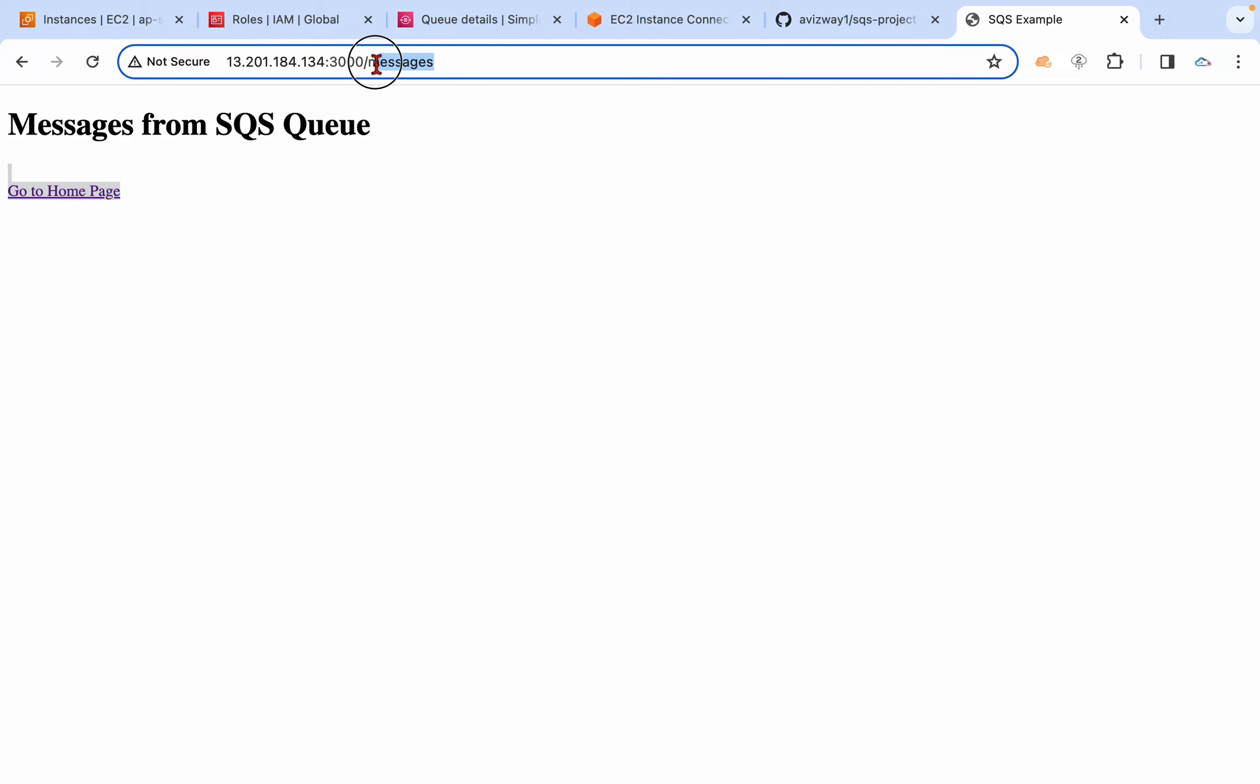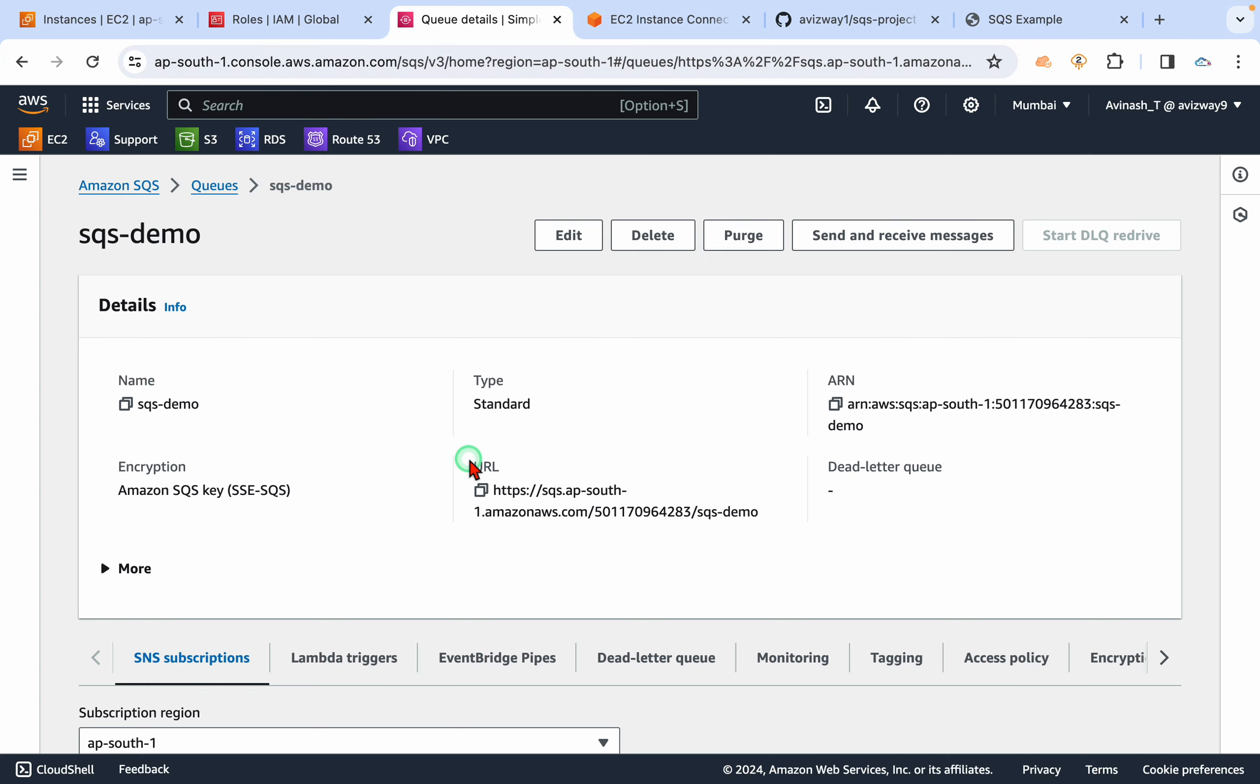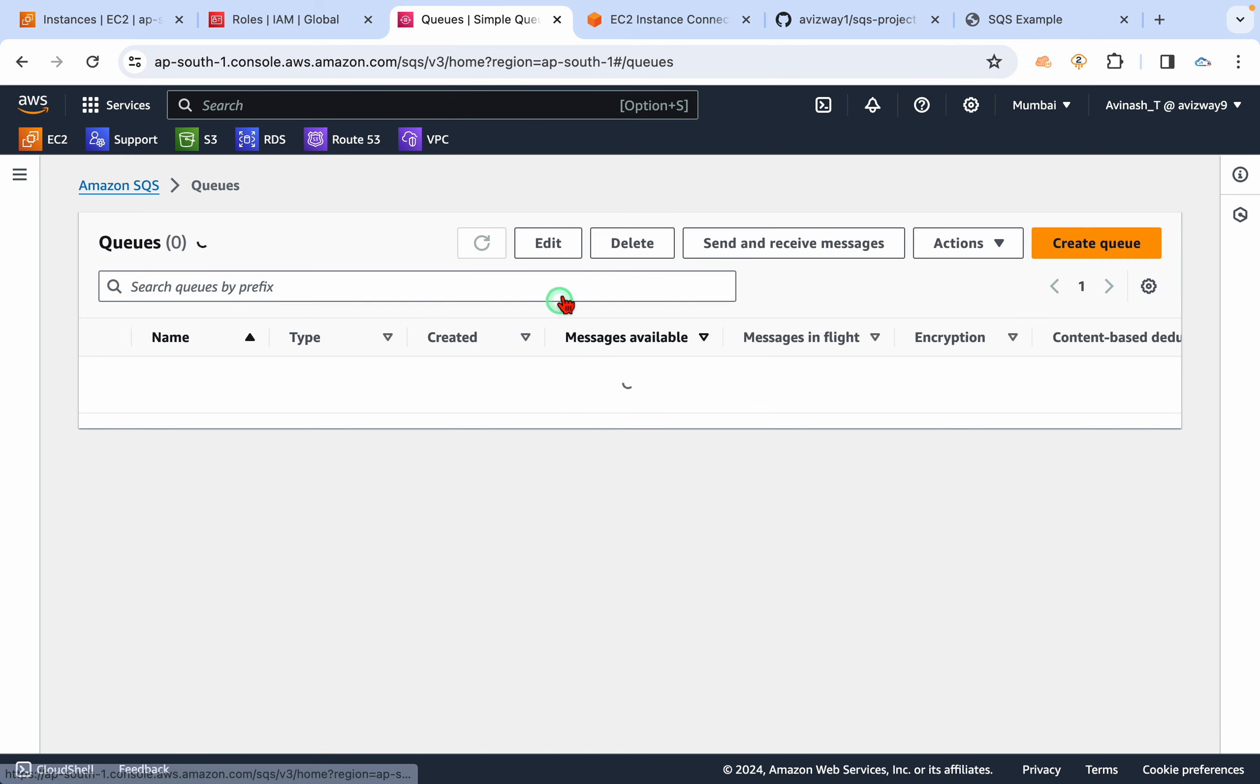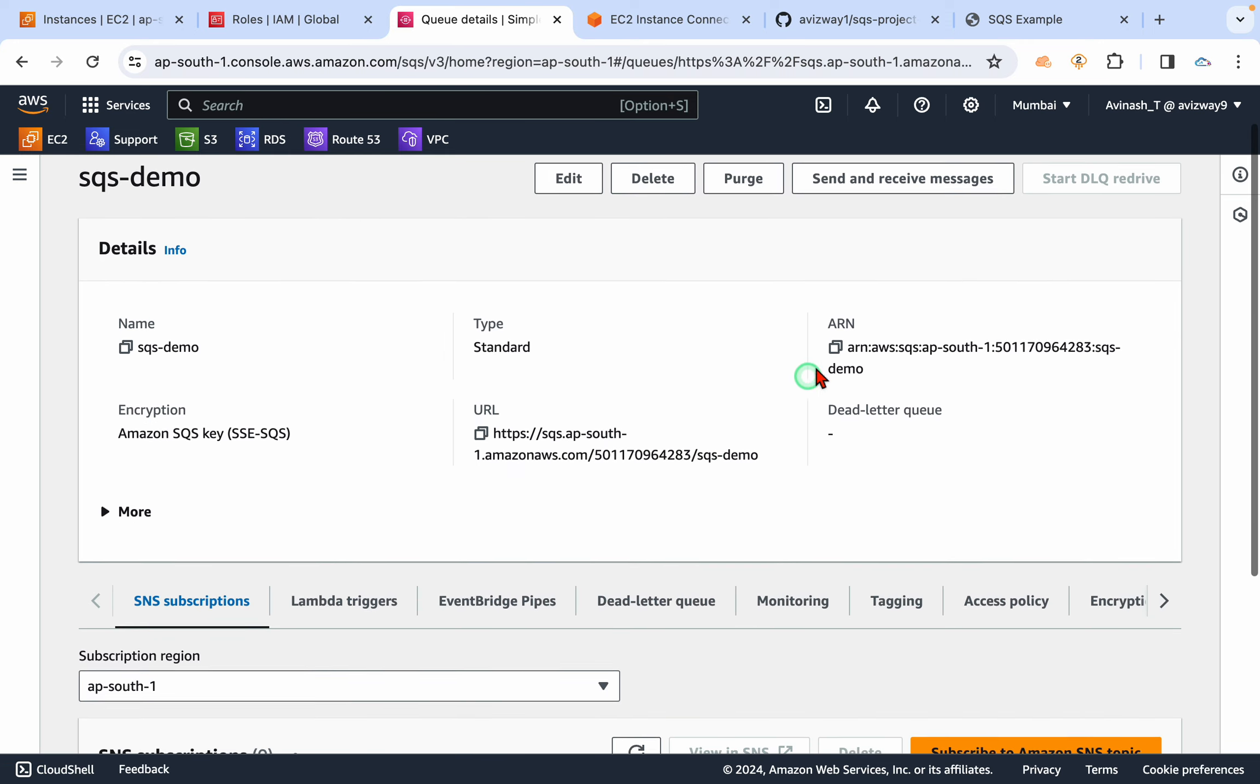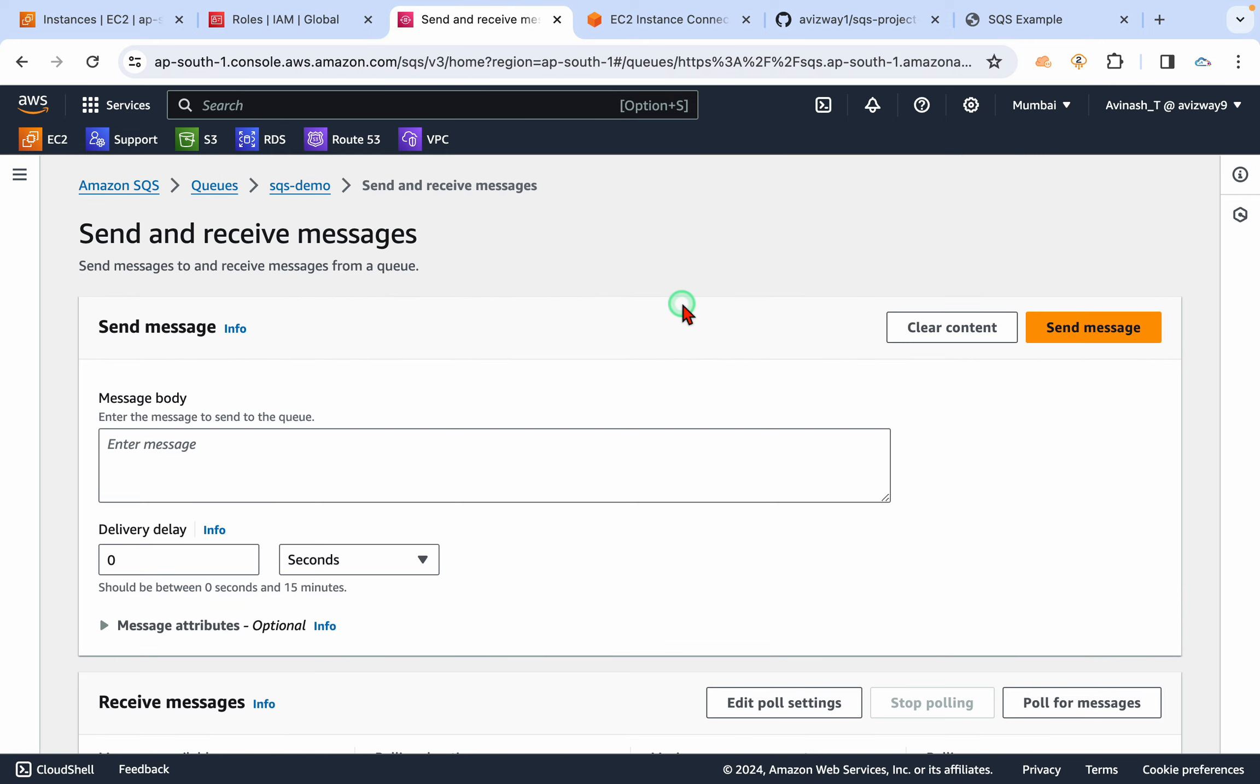So now if you go to this queue details, you have an option here: send and receive messages. Or else if you go to queues, you see messages in flight and messages in available state. If you click on this send and receive messages, scroll down, and if you poll for the messages, it will list out all the messages available at the queue.